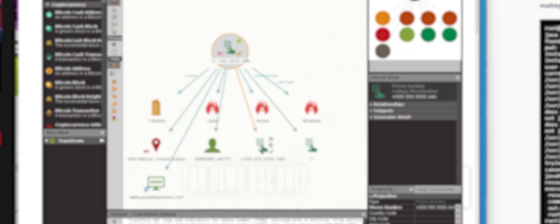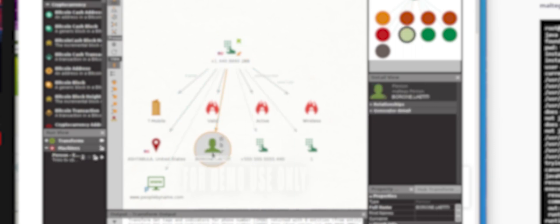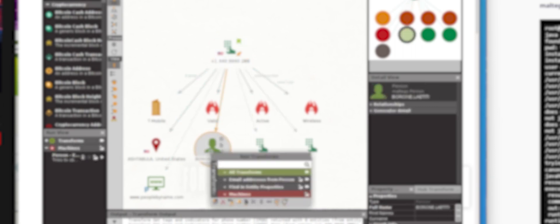Now, we can select our person of interest associated to that number. Right-click on the name and press all transforms.